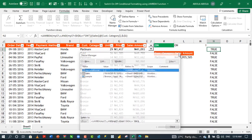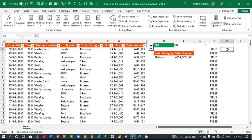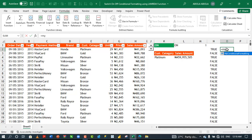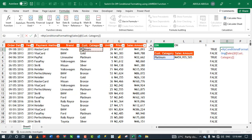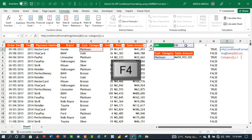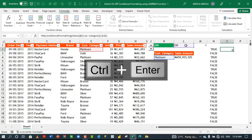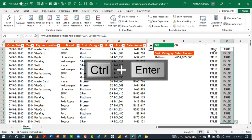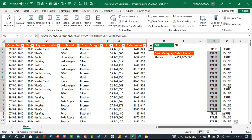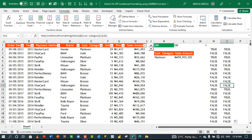Now I'll create a custom named function from this lambda formula. Copy just the lambda portion from the formula bar, press Escape, go to the Formulas tab, click Name Manager, create a new name called 'MyConditionalFormatting', paste the formula into the Refers To box, and click OK. Close the Name Manager. Test it by typing equals MyConditionalFormatting, pressing Tab, then passing E2 and $L$1 as arguments — it returns the same result.